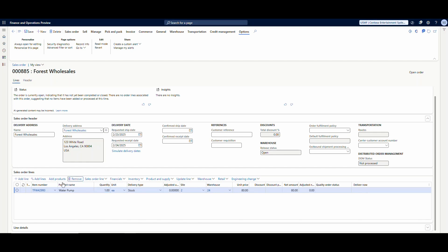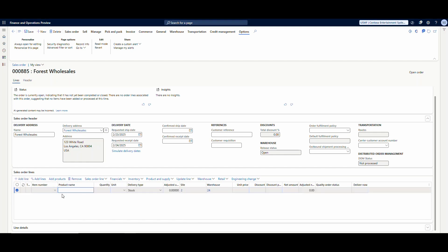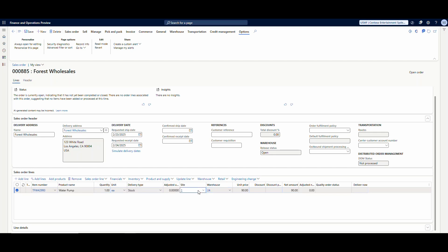Let's go back to our sales order and take a look. We'll remove this line and add it again — add line, put in our item number — and we'll see that now our unit price is $90. If we change the warehouse — remember we only specified this for warehouse 24 — if we change it to 11, we'll see that the unit price goes back to $80. That's how we can control the price by region.